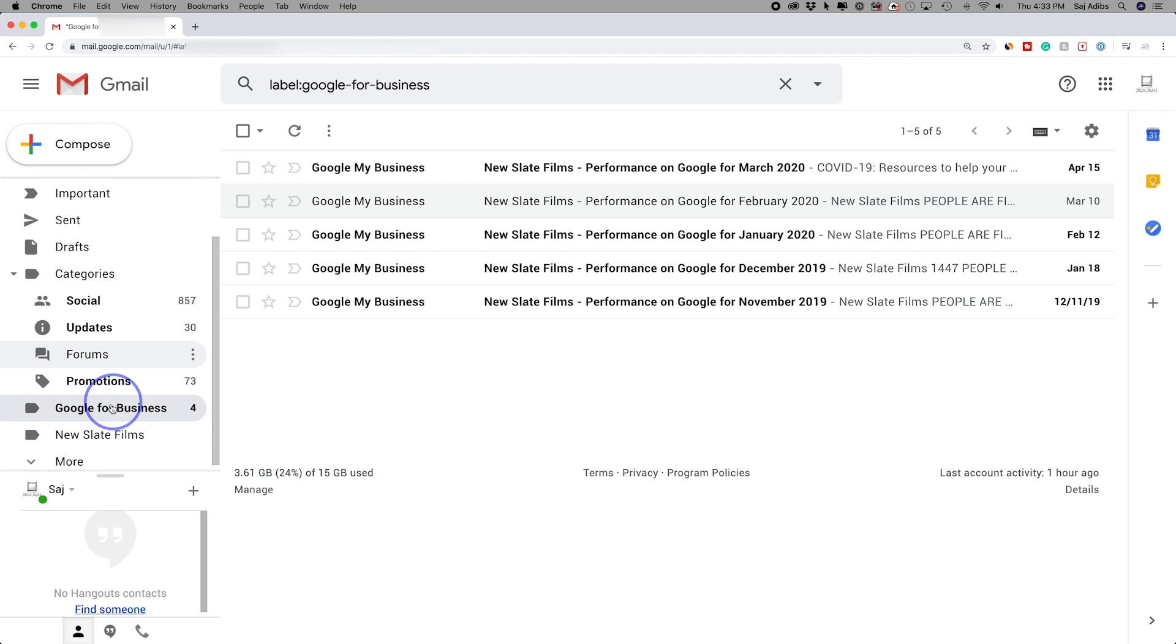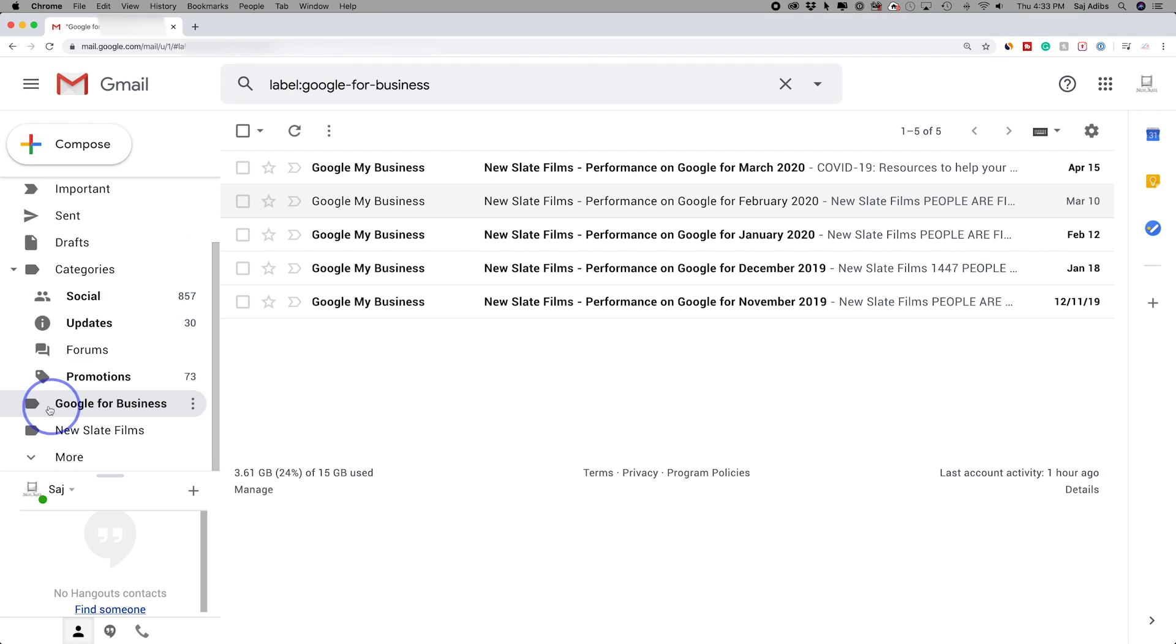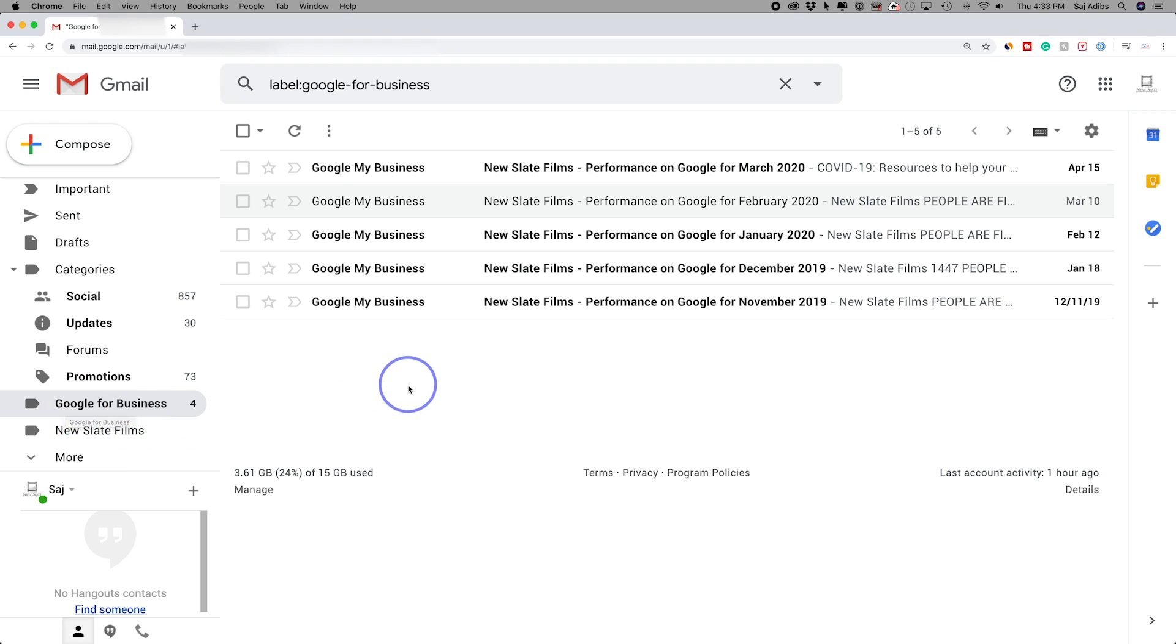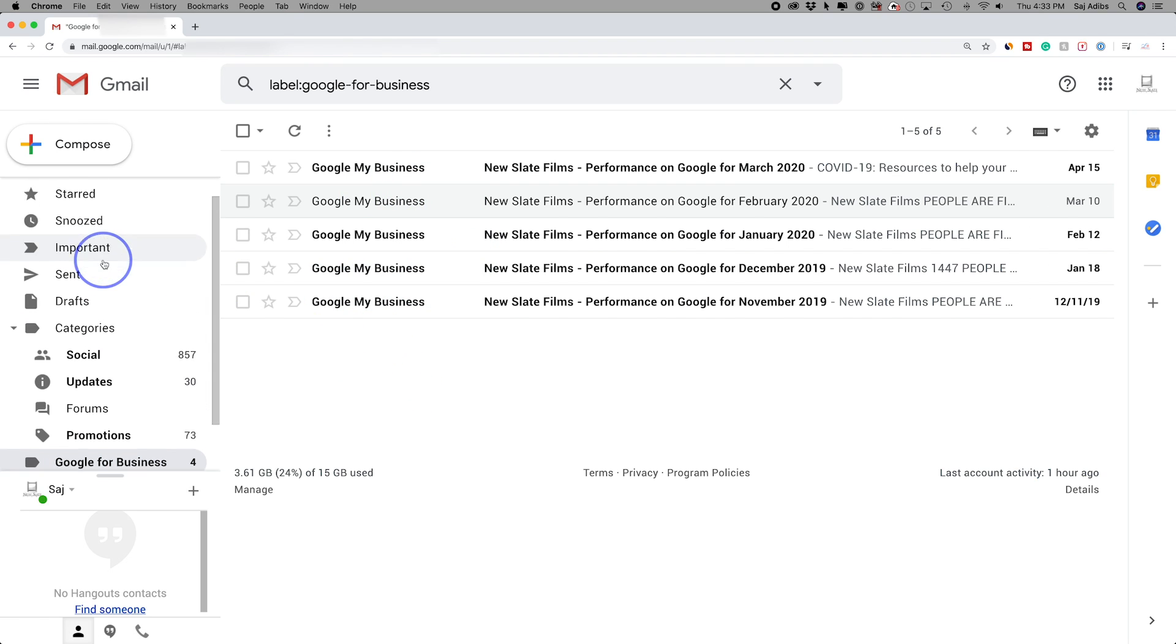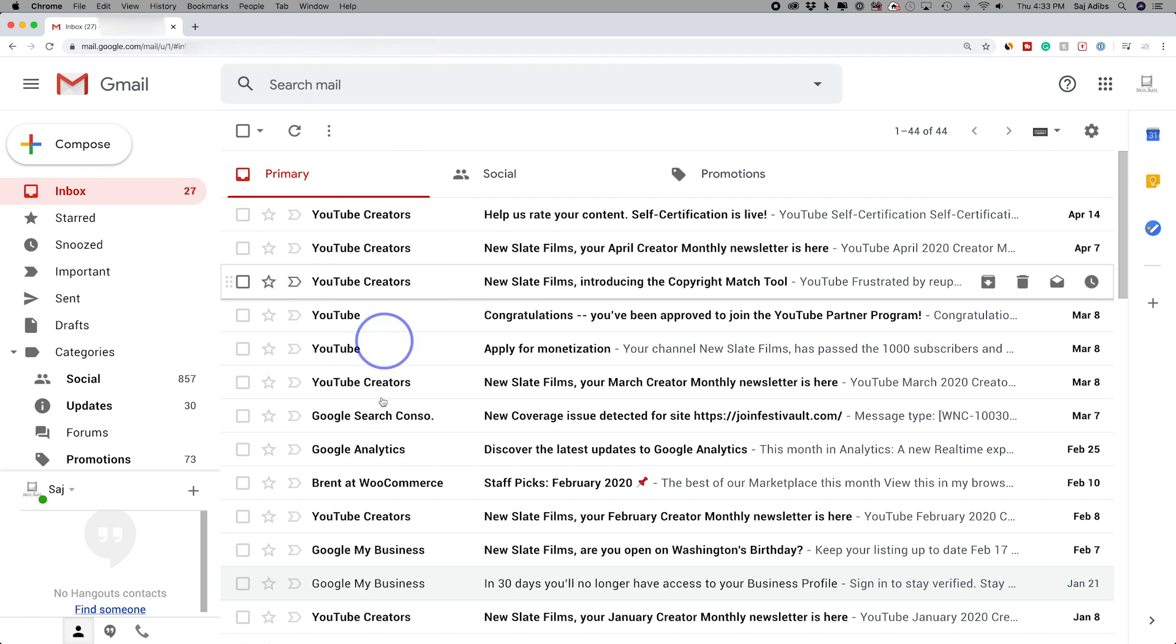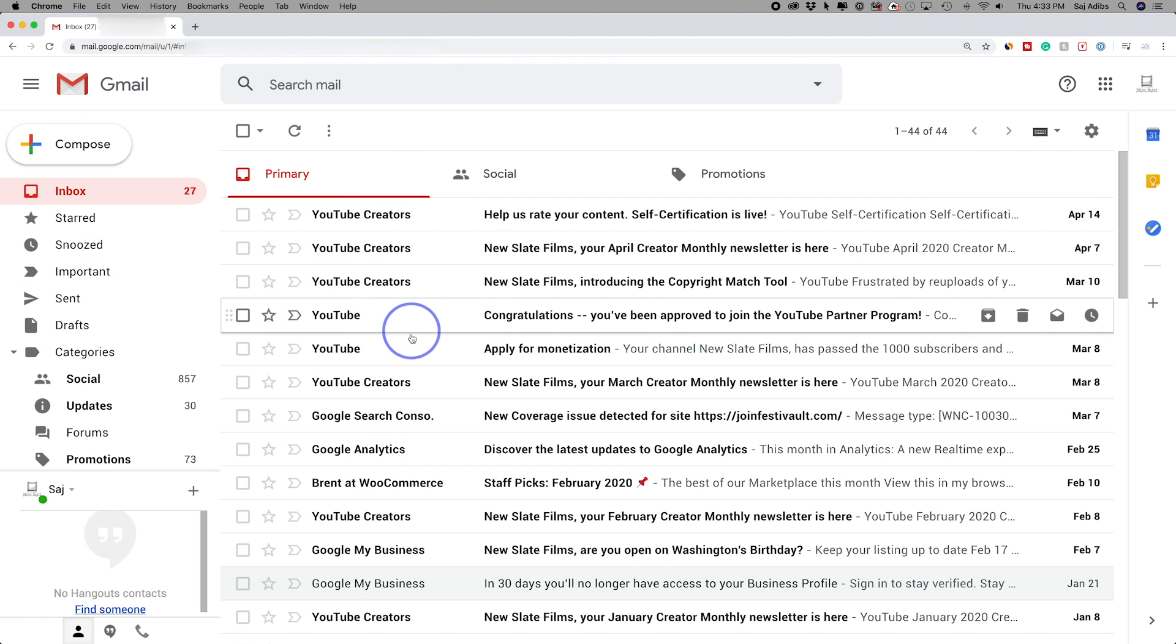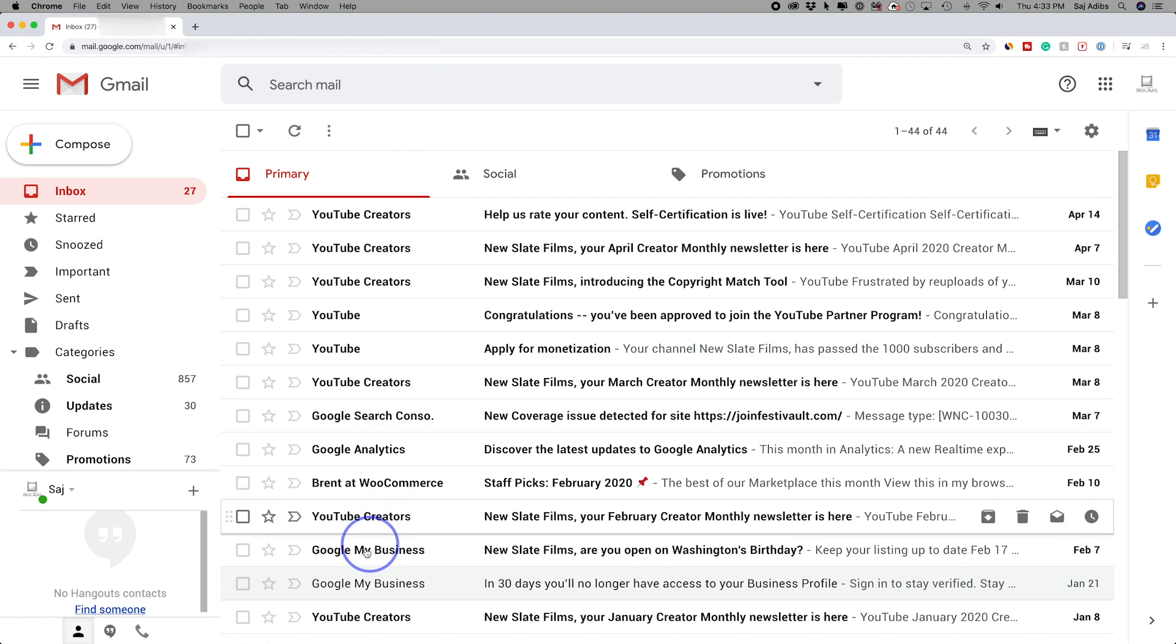If that doesn't happen for you, just click over to the new category that was created on the side, this new label. You could see those are here. If I go back to my inbox, I could see that those are moved.